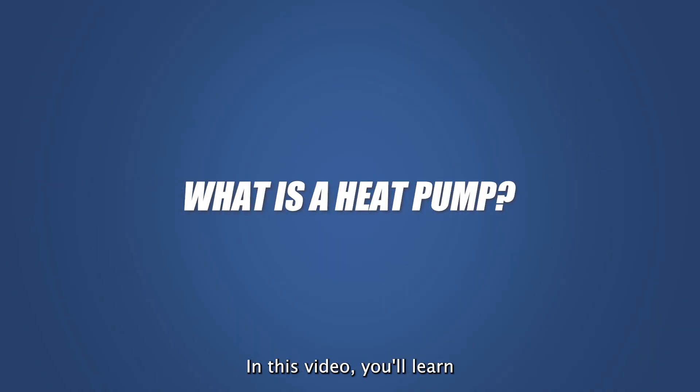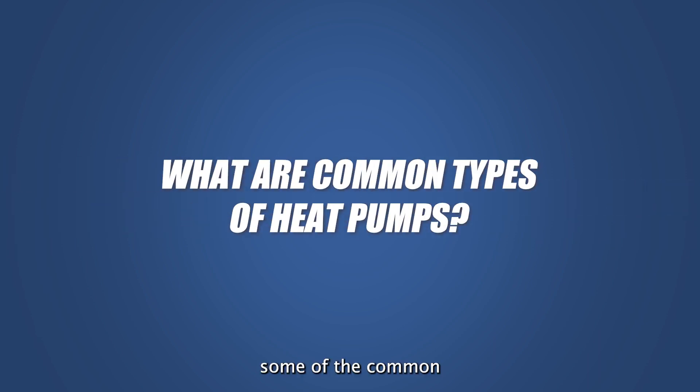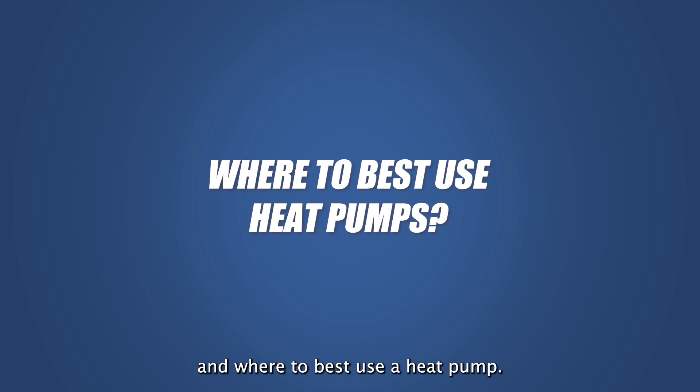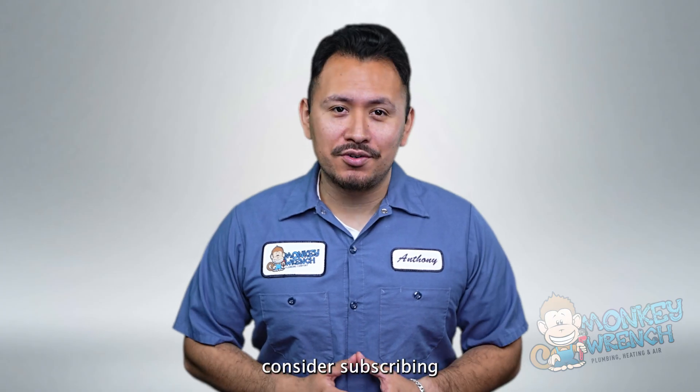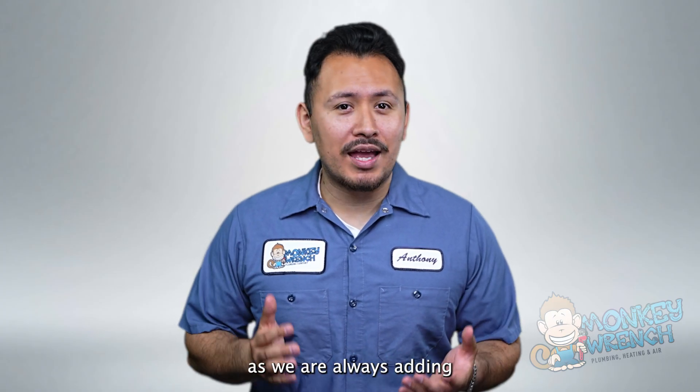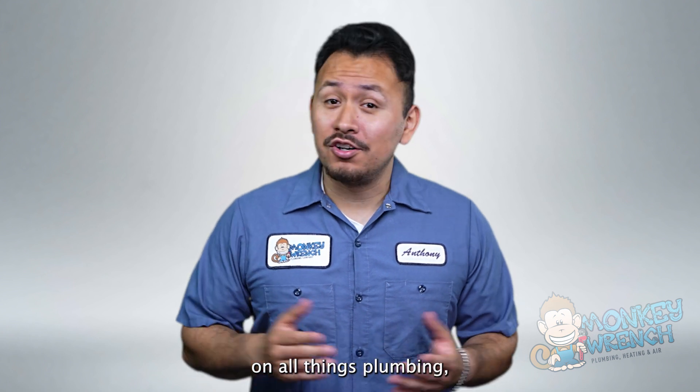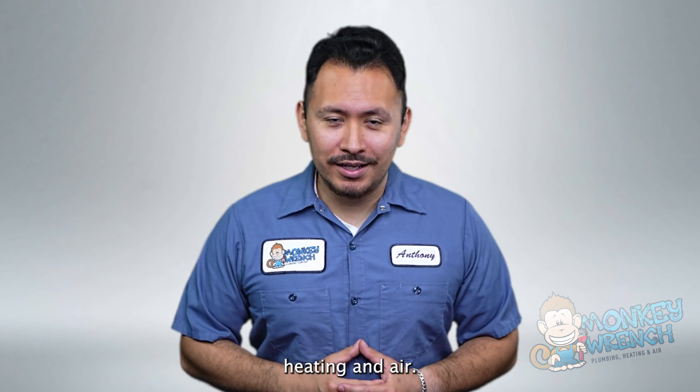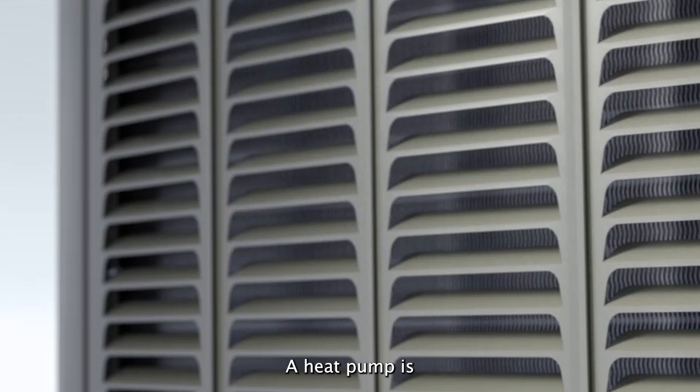In this video you'll learn what a heat pump is, how a heat pump works, some of the common types of heat pumps, and where to best use a heat pump. Hey if you're new to this channel consider subscribing as we are always adding new content on all things plumbing heating and air so let's dive right in.